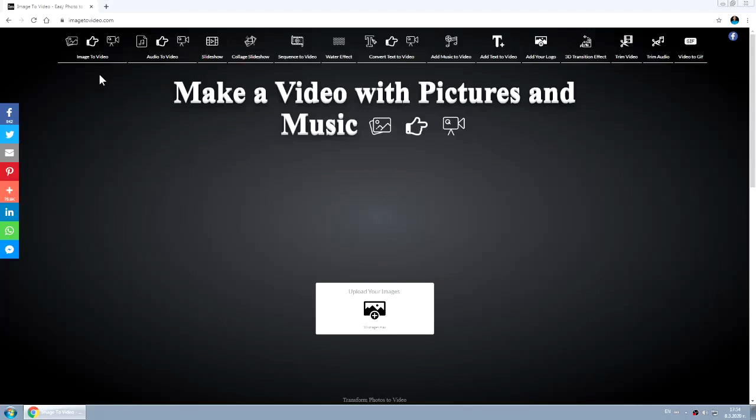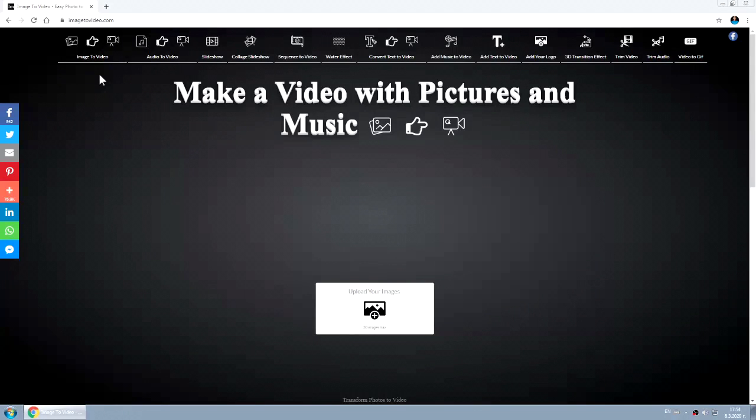What's up guys, my name is Polanski and let me show you how to make a video with pictures and music for free.